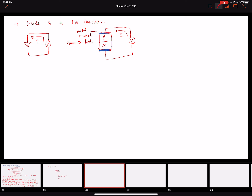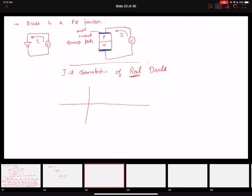Now let's discuss the IV characteristics in detail of our real diode. We already talked about the ideal diode. For an ideal diode, this was a current, this was a voltage, and this was a step function — at 0 volts it will start to conduct. However, we figured out that this is not true; it needs to overcome a barrier voltage to conduct.